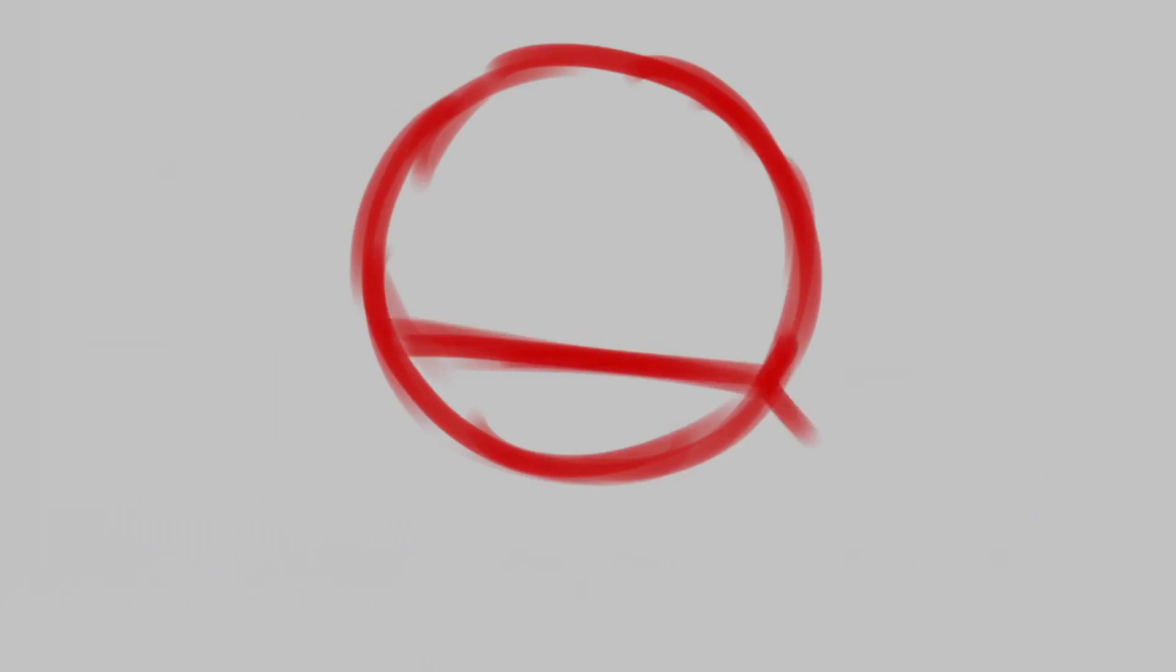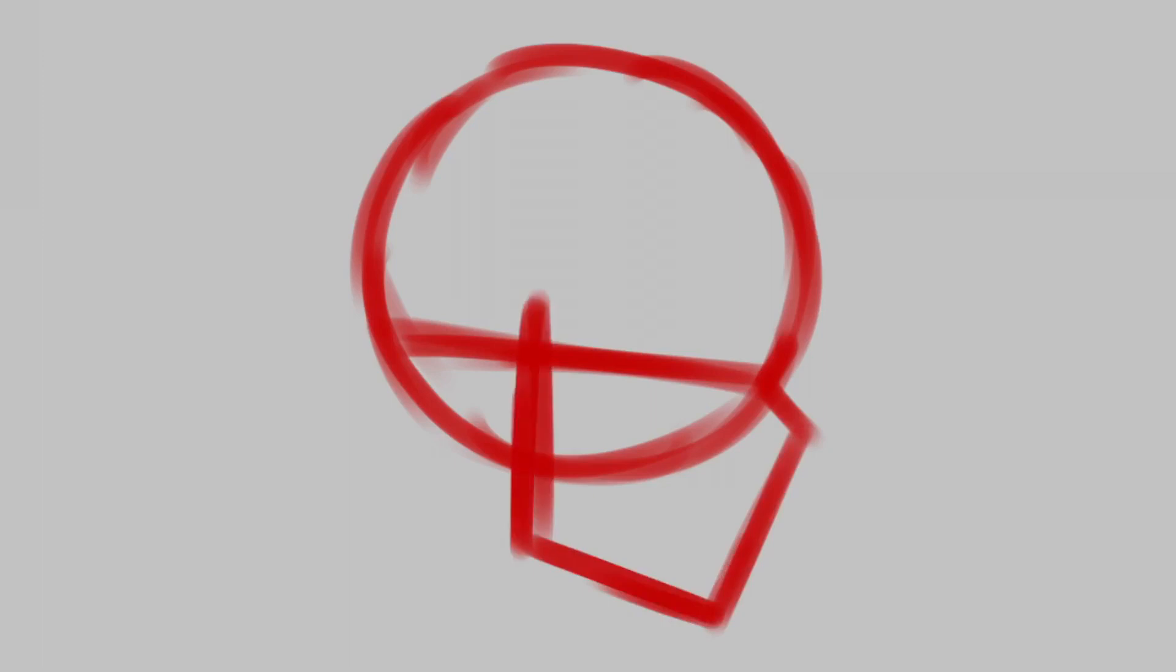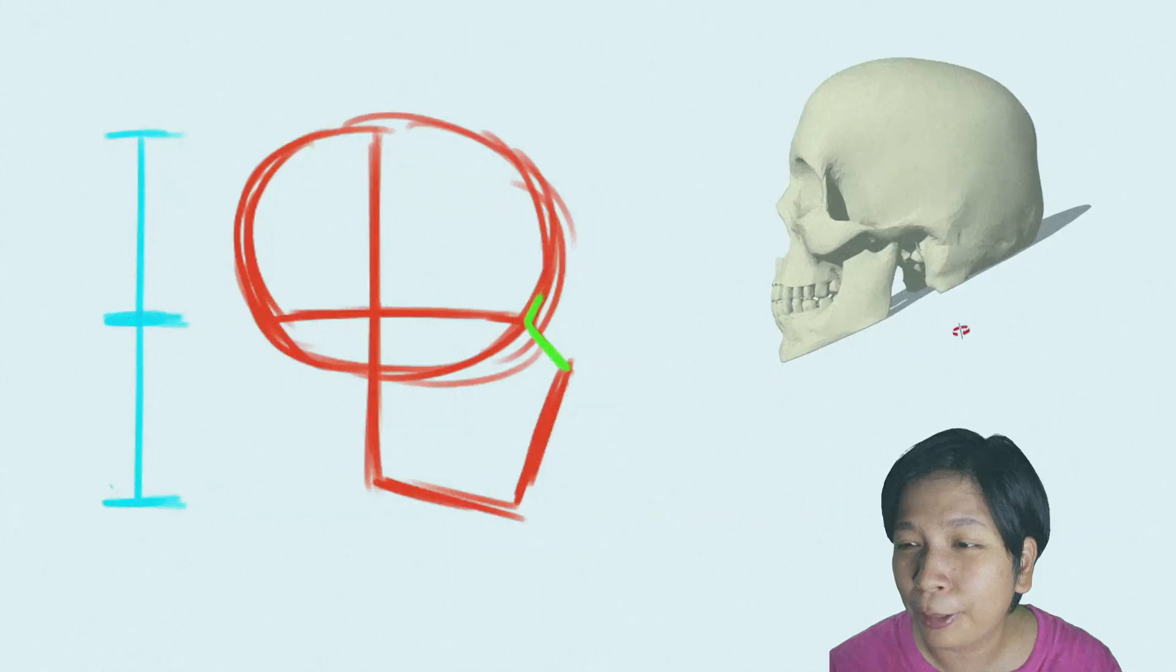Start with the circle and then draw the guideline for the eye around one third from the bottom of the circle. Draw the bridge of the nose and then draw a diagonal line which serves as a guide on where we'll put the tips of the mouth and chin. Lastly, we'll draw the jawline.